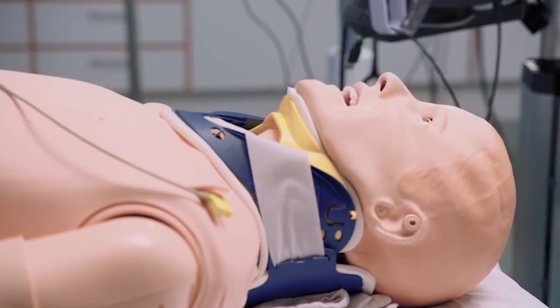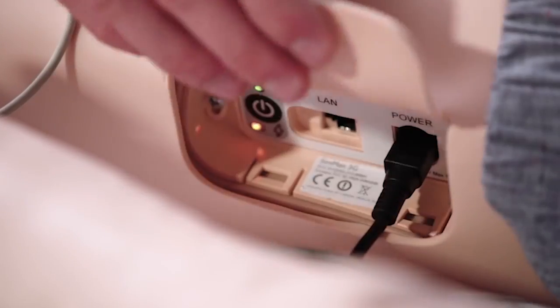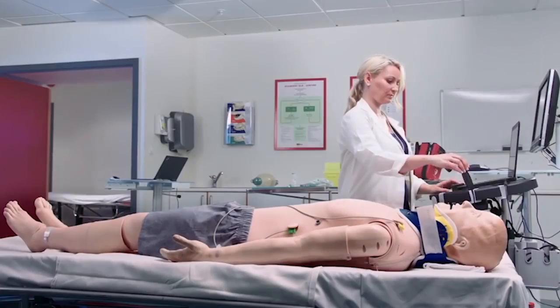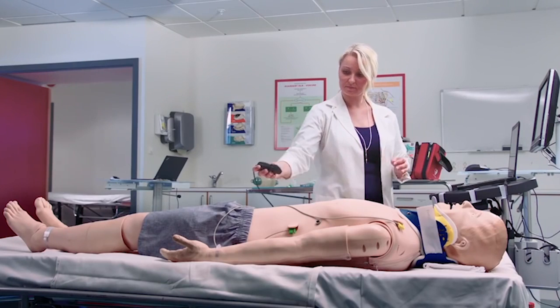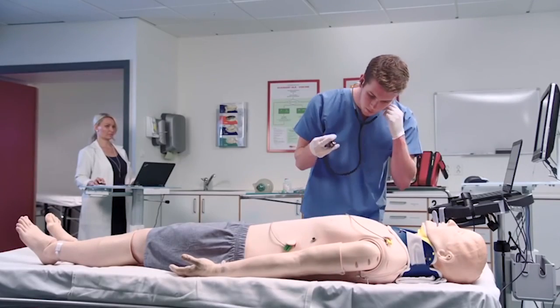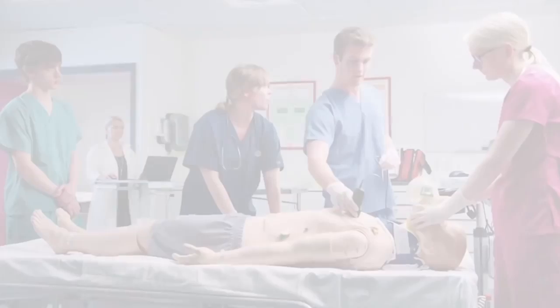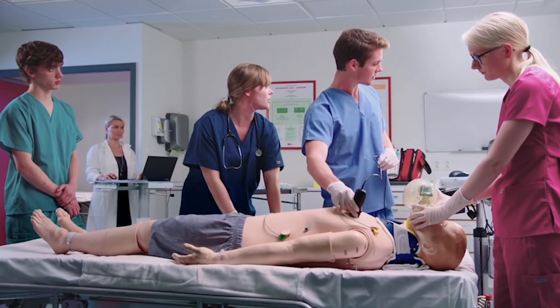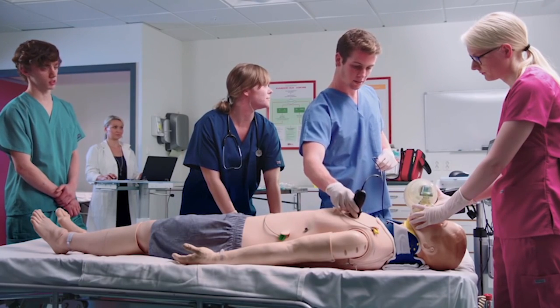Laerdal and Sonosim proudly announce the integration of the Sonosim ultrasound training solution into the Laerdal patient simulator platform. This means you can now include diagnostic ultrasound featuring real ultrasound cases with pathological findings into full-scale simulations. Laerdal is clearly the leader in patient simulation, and they recognized a paradigm shift occurring in medicine — the fact that ultrasound has become a critical part of how we assess patients.